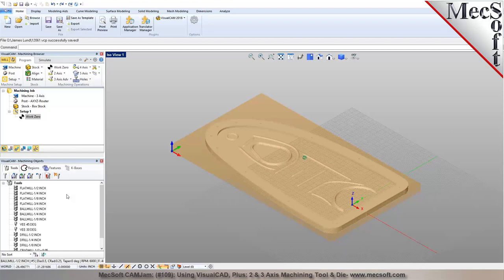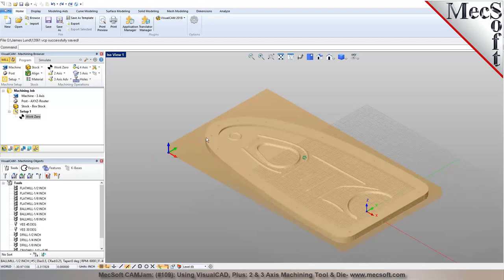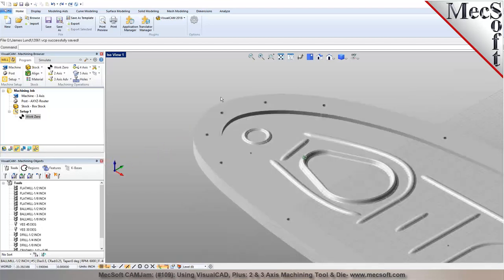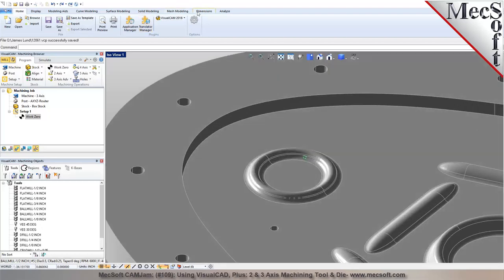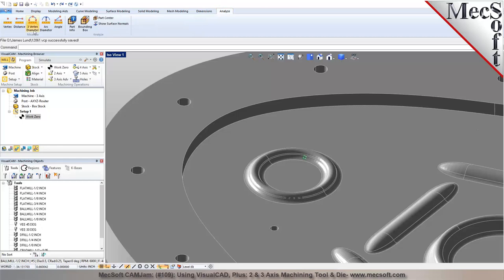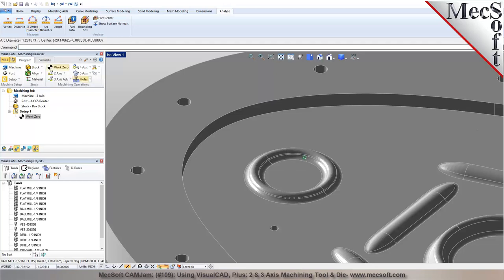Can we analyze or measure the model to find a radius or diameter, to help determine the proper tool? Absolutely — we have different analysis tools. For example, I can use Analyze and select a three-vertex diameter measurement. Using near object snap, I can pick three points on an arc and it says that's 1.29 inches. Or pick three points on another arc and get 5.238 inches.